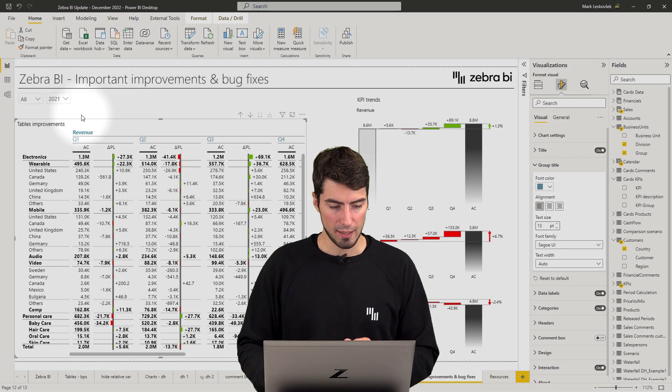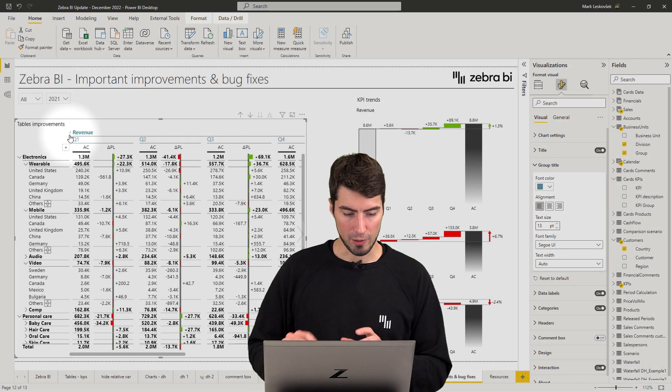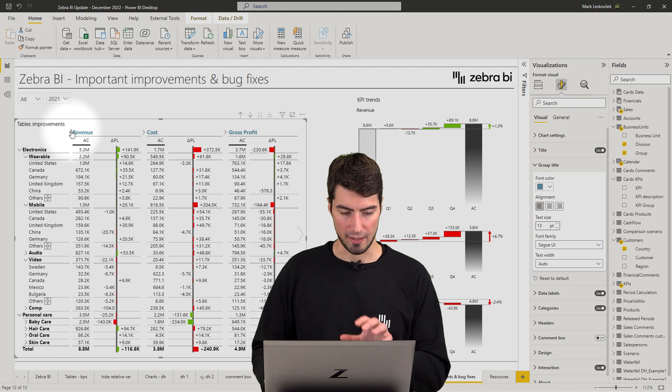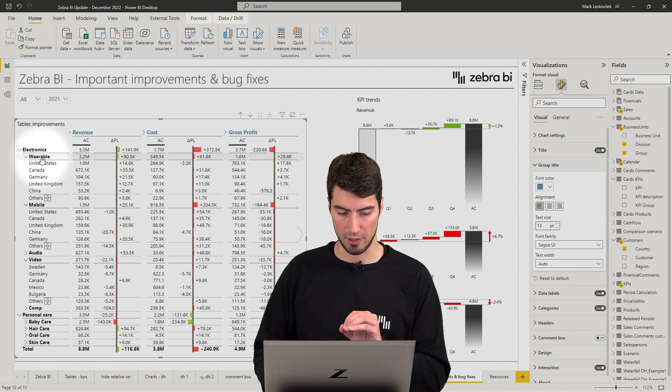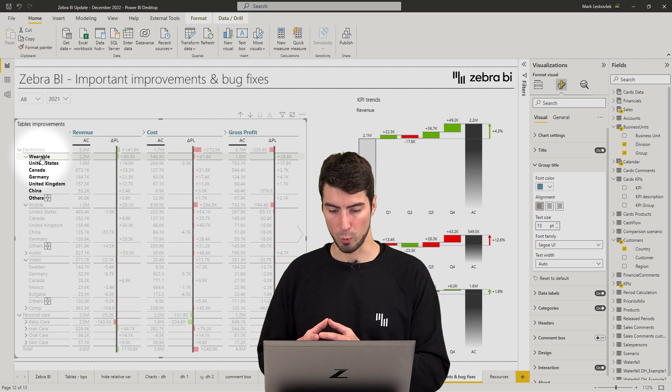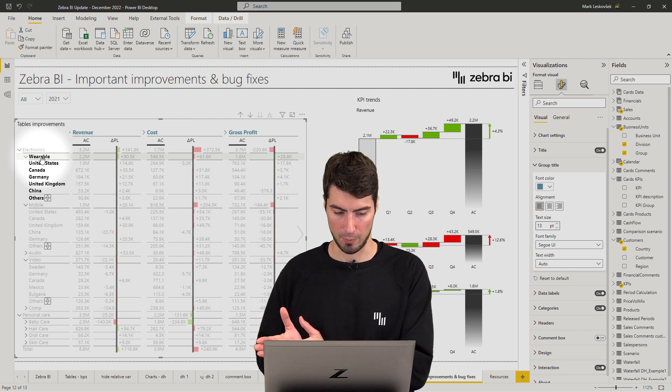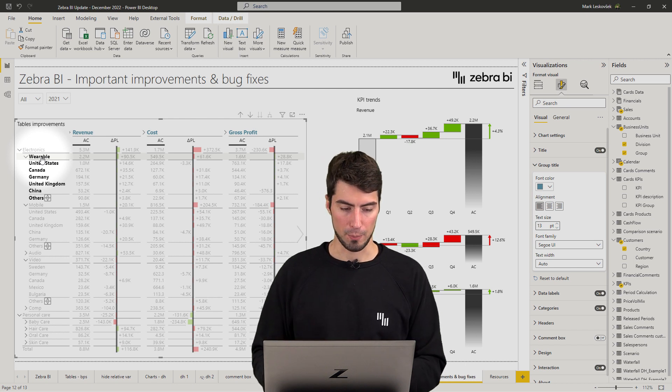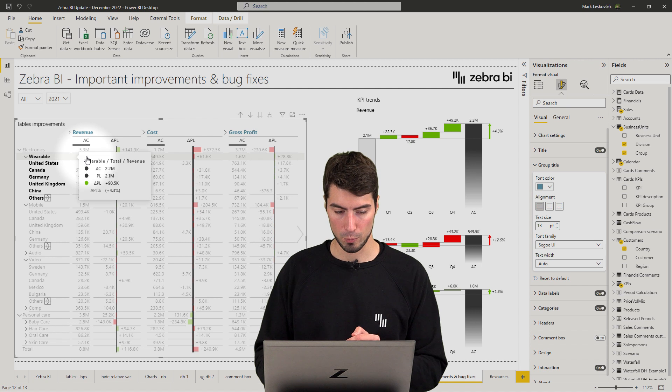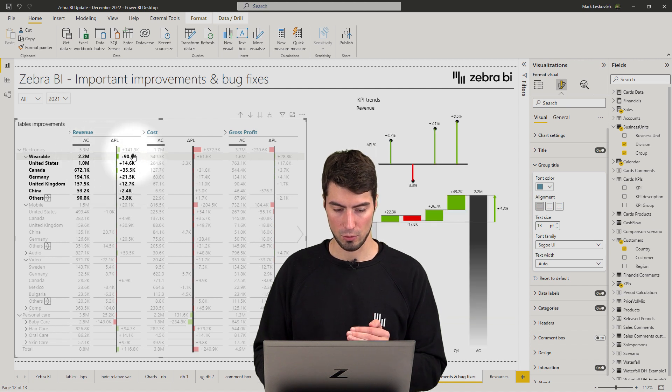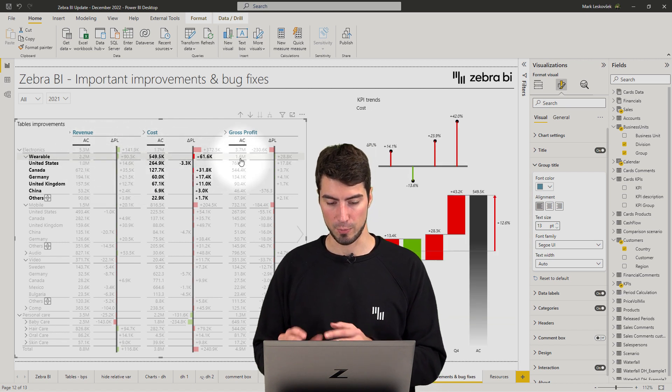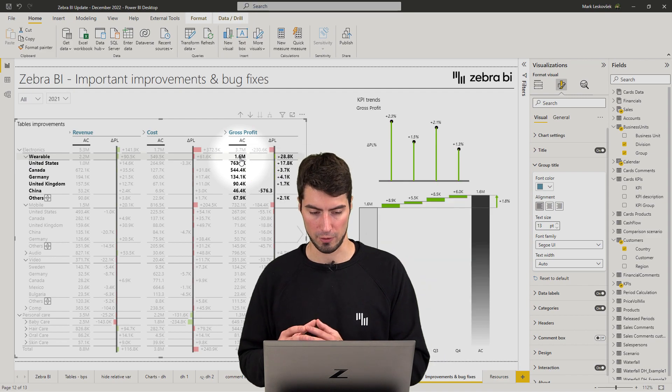Second, the cross-filtering with the groups has also been fixed. So now, when you click on a particular category, all the groups will be filtered for the rest of the page. But if you click within one group, for instance in the revenues or the costs, only that particular group will be filtered.